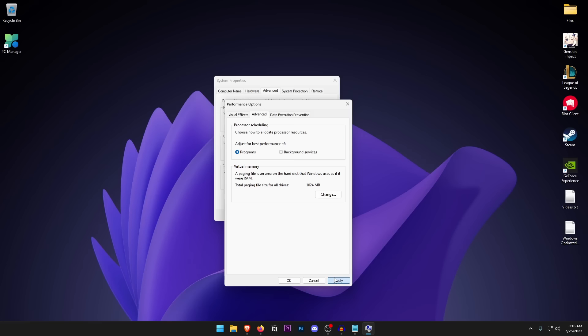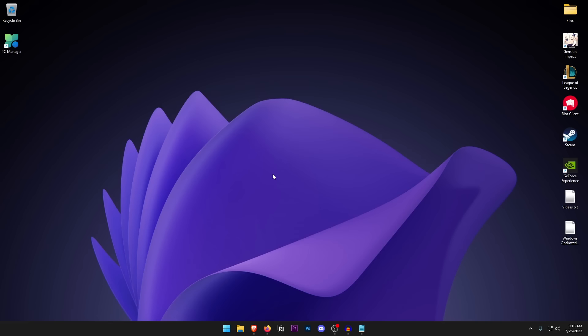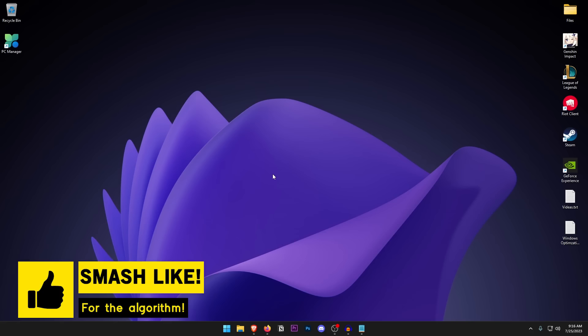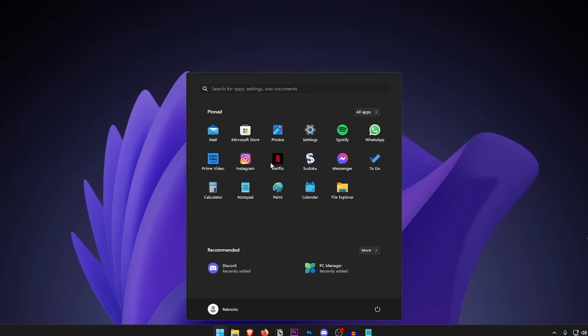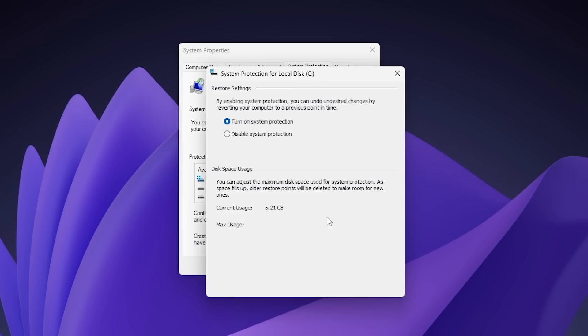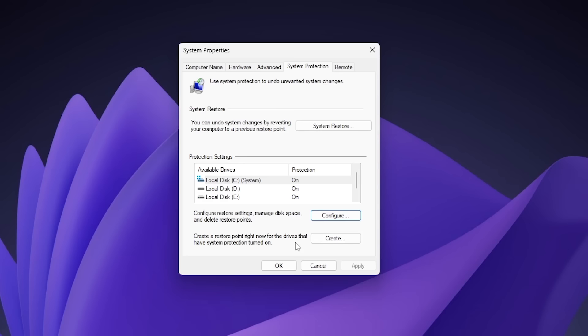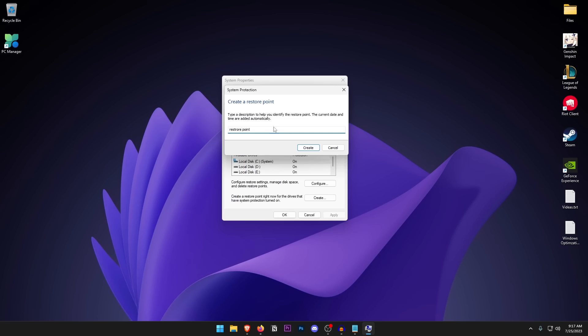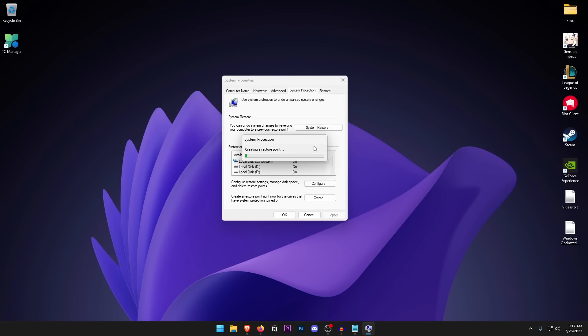At this point, you may want to create a System Restore Point, as we are going to be changing many Windows settings. Open the Start menu, type in Restore, and click 'Create a restore point.' Inside, click the drive that has Windows on it, click Configure, turn on system protection, and set max usage to around five percent. Hit OK, then click Create, name it anything such as 'Restore Point,' and click Create. Once done, click Close and OK.